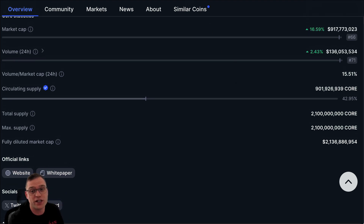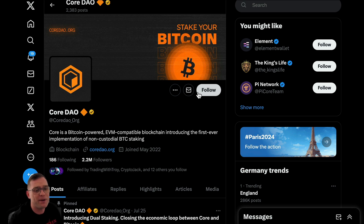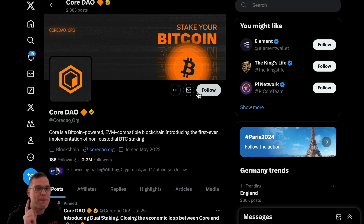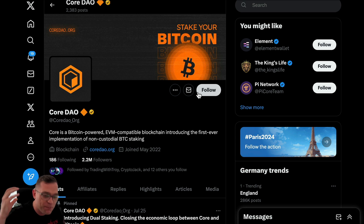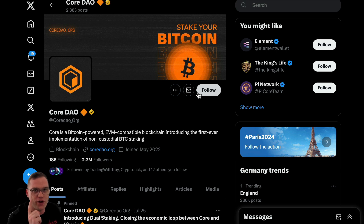I'm going to briefly touch on what Core is. It has a massive following on socials — 2.2 million. It is a Bitcoin-powered, EVM-compatible blockchain introducing the first-ever implementation of non-custodial BTC staking. That's a massive move for the orange narrative — the Bitcoin narrative, the BRC20 narrative is absolutely massive, and they rode this very, very well. The question now is: where are we heading next?